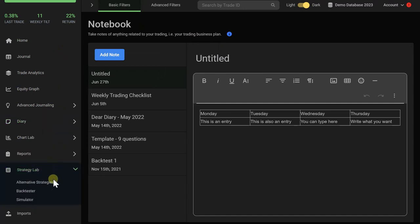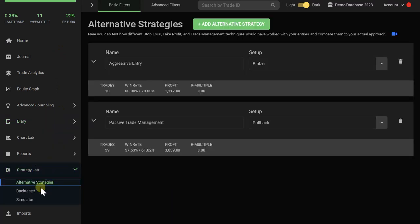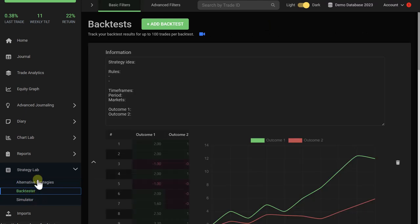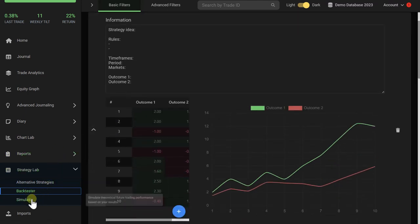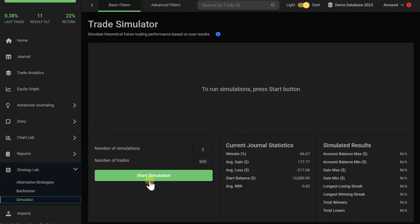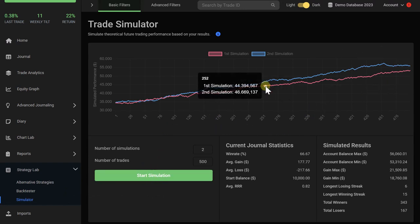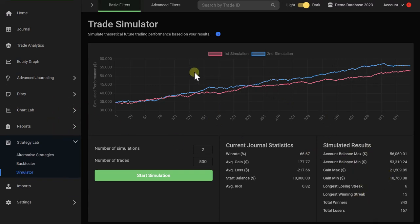We also have a strategy lab where you can test different approaches to your trading strategy. We have a backtester that helps you capture your backtesting results. We have a simulator that takes your current performance and then runs it into the future for 500 trades. And then you can analyze that to gain insights about potential losing streaks, winning streaks, and account volatility.